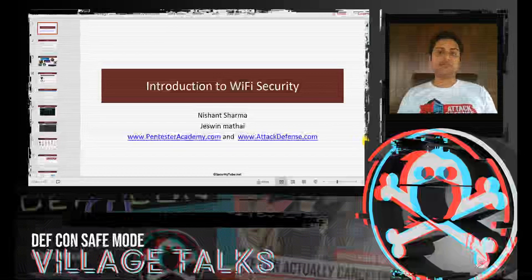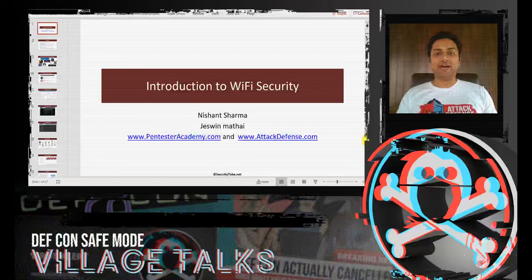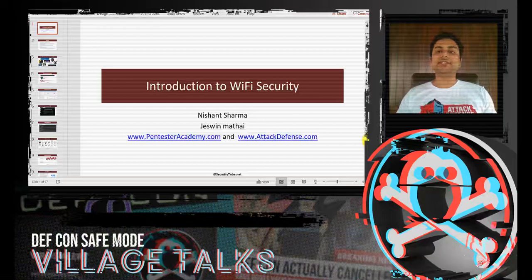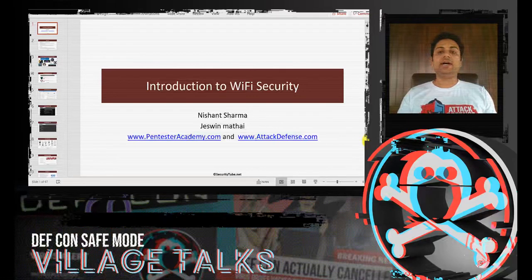Hello guys, welcome to the first ever virtual DEFCON event. This workshop, Introduction to Wi-Fi Security, is a part of the Wireless Village, which is a part of DEFCON. In this workshop, we are going to talk about the basics of Wi-Fi security. We will talk about the schemes that Wi-Fi uses to keep your traffic and identity secure, and we will also look at the ways to attack those. My name is Nishant, and I will be conducting this workshop along with my colleague Jaswin. We both work for Pentaster Academy.